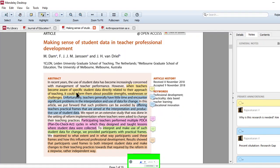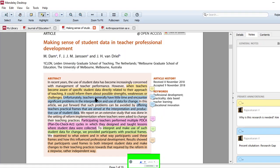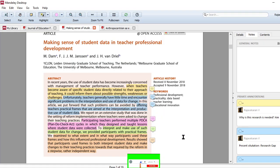When teachers become aware of specific student data directly related to their approach of teaching, it could inform them about possible strengths, weaknesses and challenges. So knowing about the student is really very essential to upgrade your teaching methodology or to change certain patterns. And that is the aim of this particular paper.